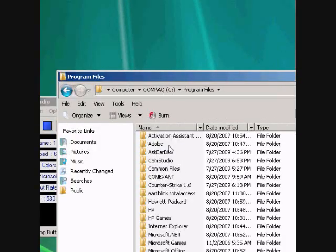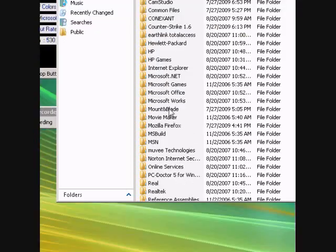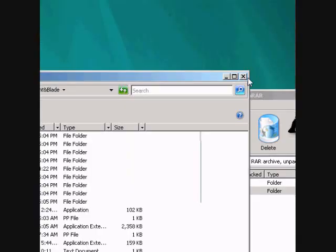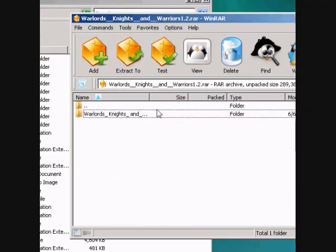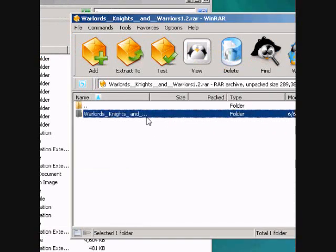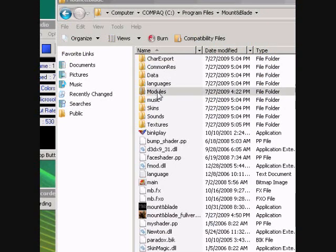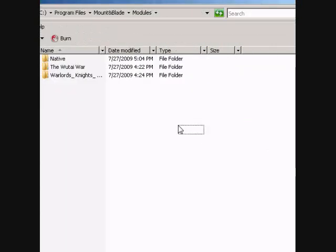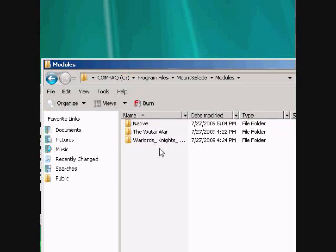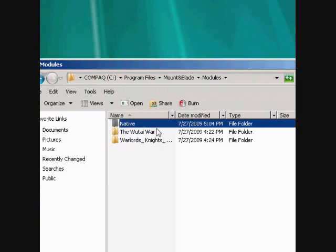Open up the folder. I have it opened up now. I want to extract this folder to the Modules directory. As you can see, there's the 'Native' folder, which is the regular default one that you get.